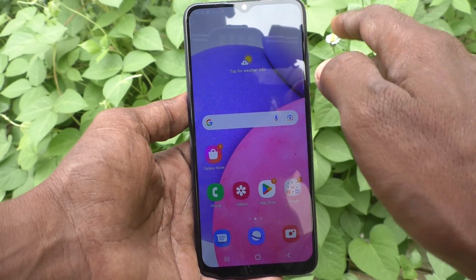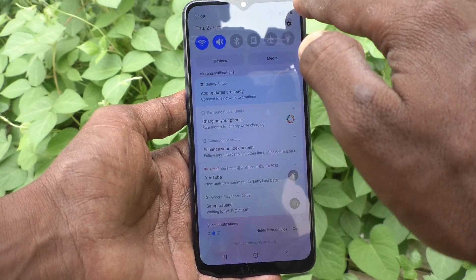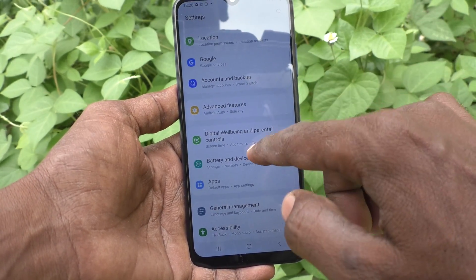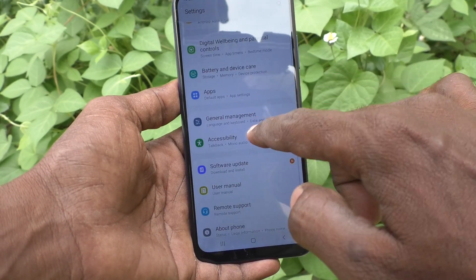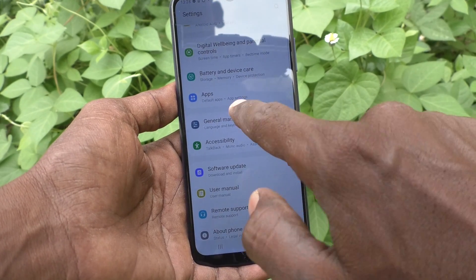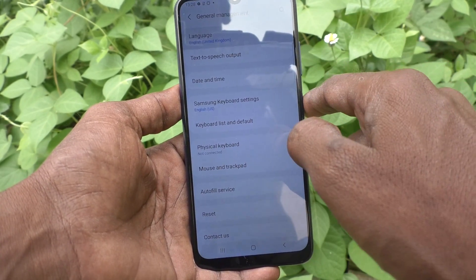First of all, you have to go to the settings in your phone and then go to general management. Then click on language.